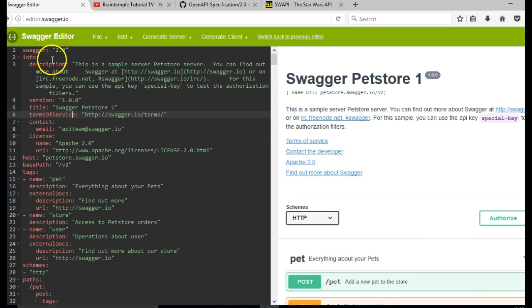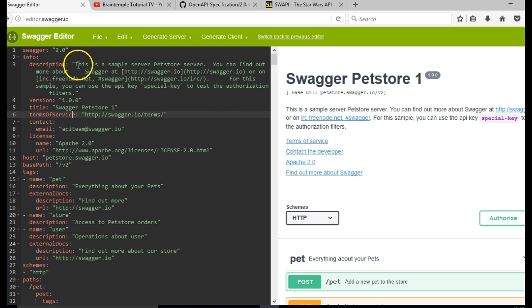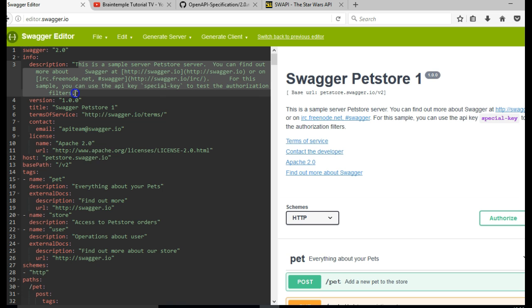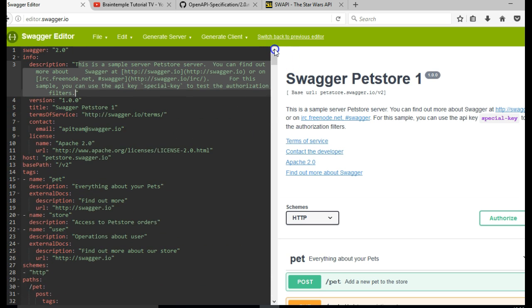So first of all, you observe that this is Swagger 2.0, at the moment of creating this video, and then there is info, and then there is a description. This description you are seeing right here, this is it right here. I often encourage people to start with this, and modify it as they go.